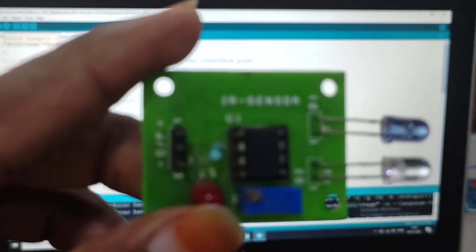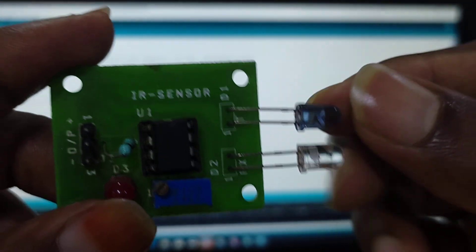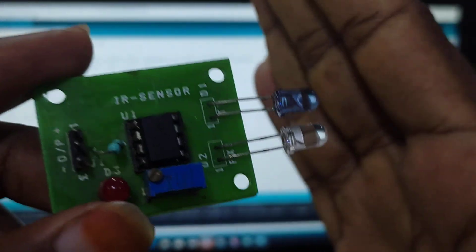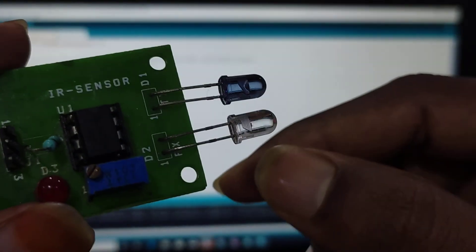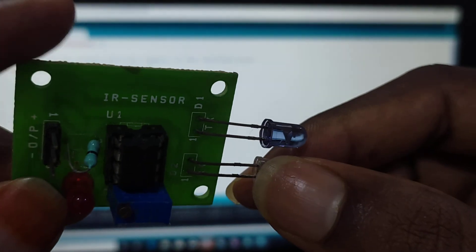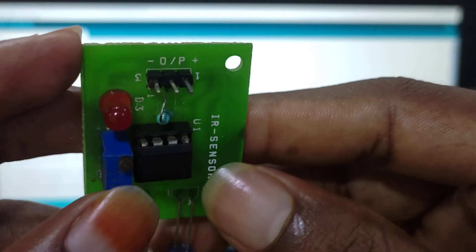Next is the IR sensor. The IR sensor has a transmitter and a receiver. Whenever an obstacle is present, the transmitter transmits a signal which hits the obstacle. The obstacle reflects it and the receiver captures that signal. There are three pins: plus, minus, and the center pin which is the output. This LED on the sensor glows whenever an obstacle is detected.